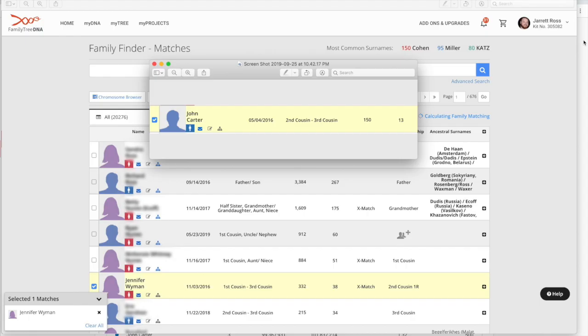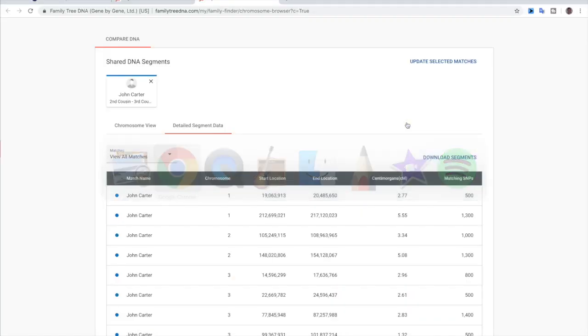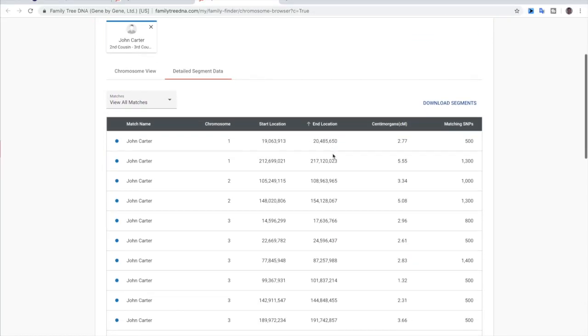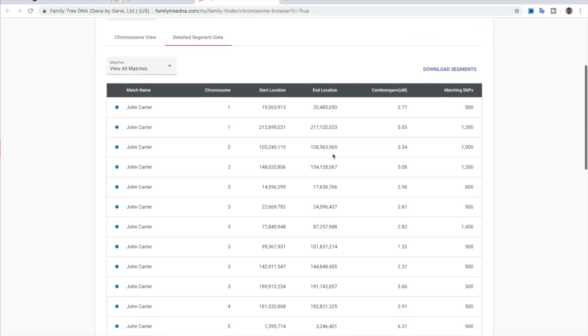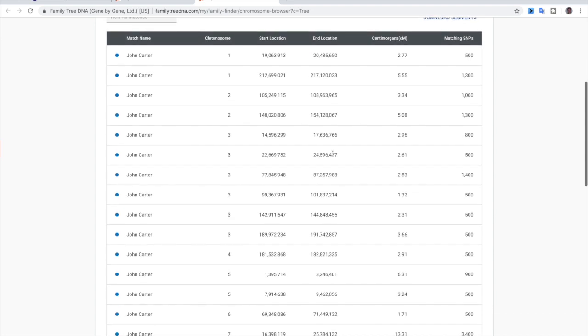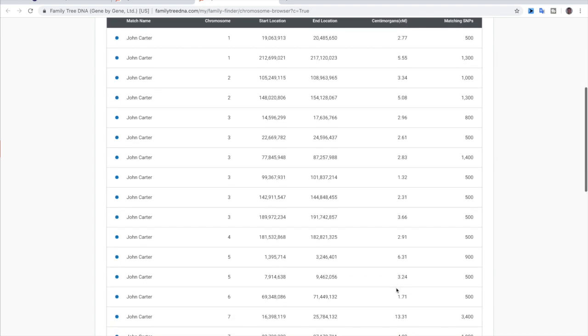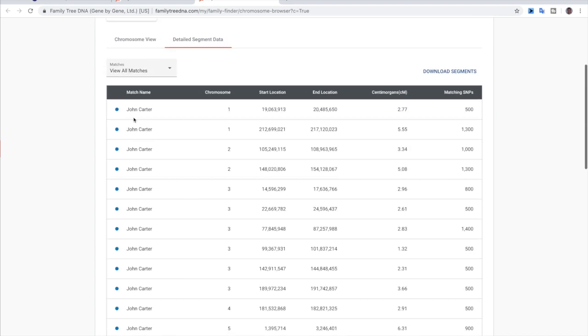Here we have the details for my match for John Carter and he is matching me at a total of 150 centimorgans with the largest segment being 13. But when we take a look over at the shared segment data, we can see that it's a lot of real small segments.